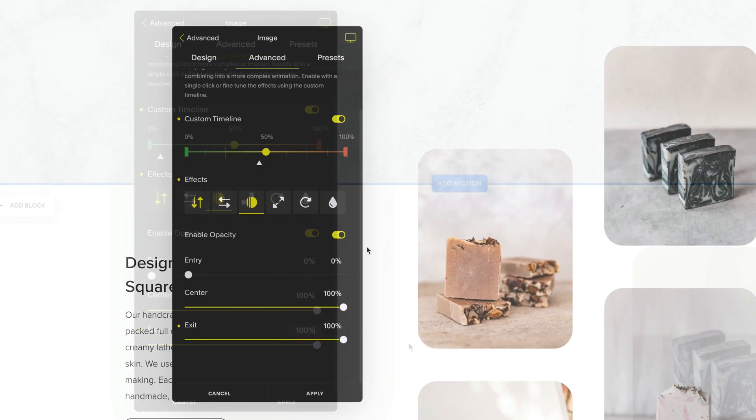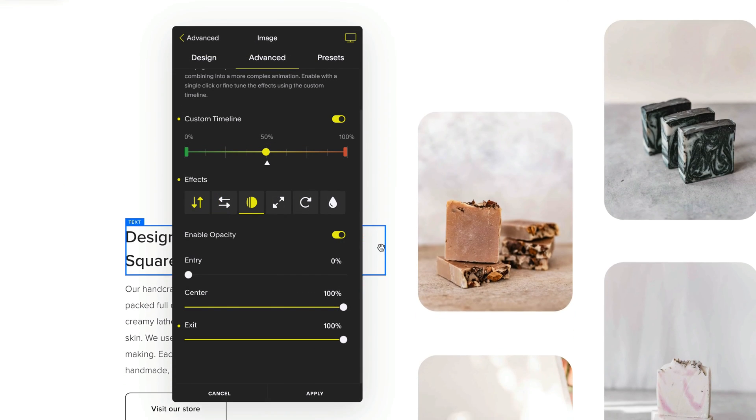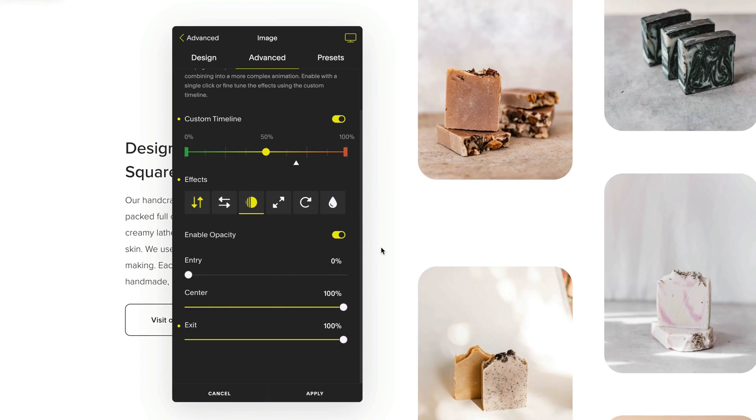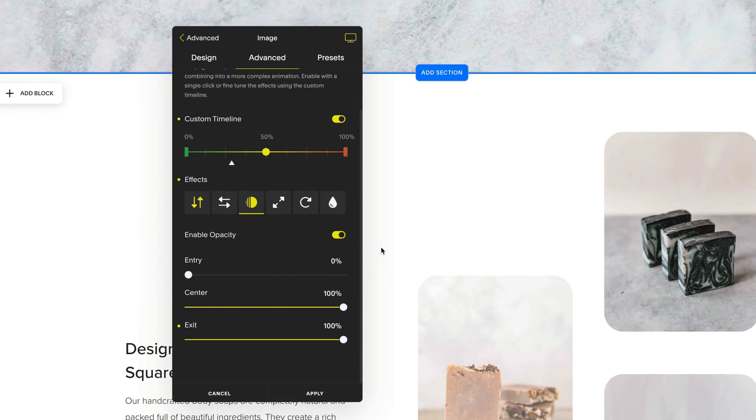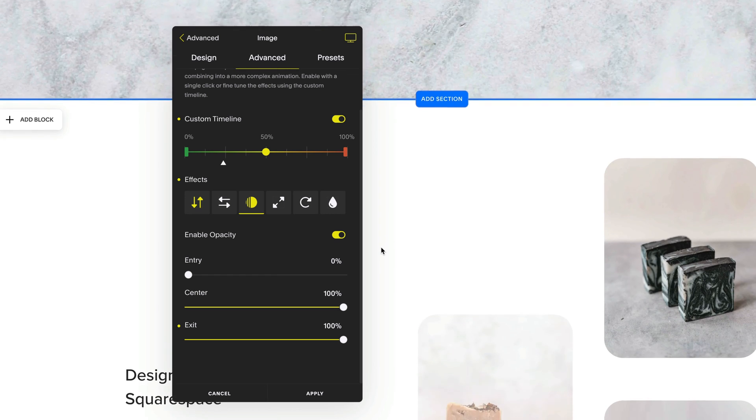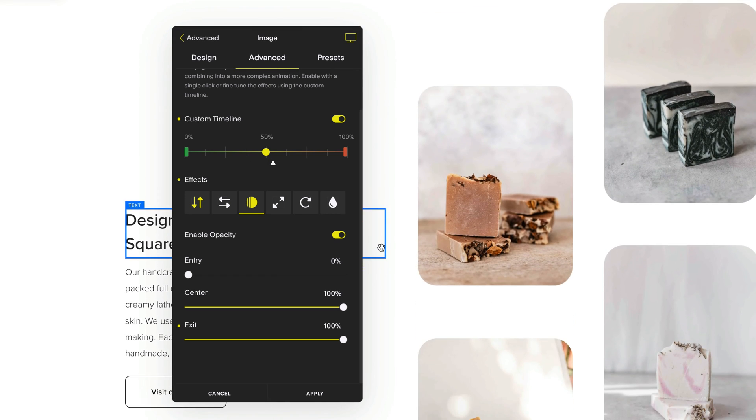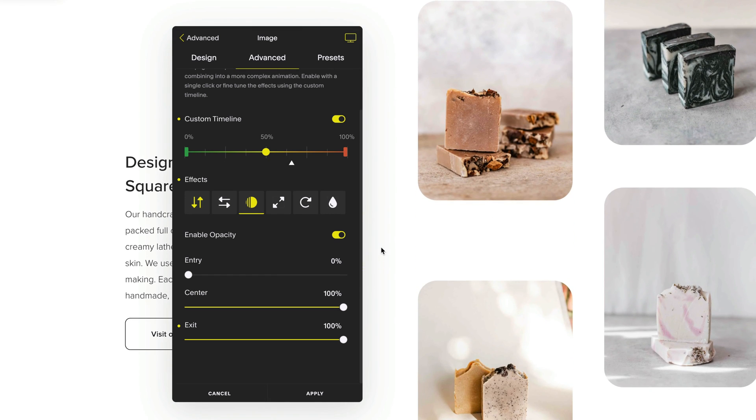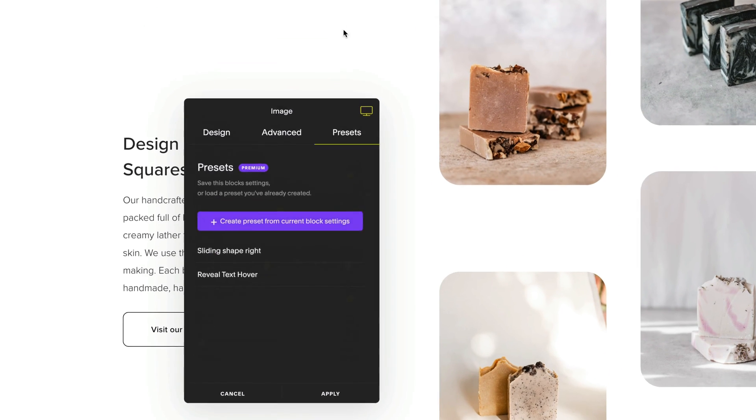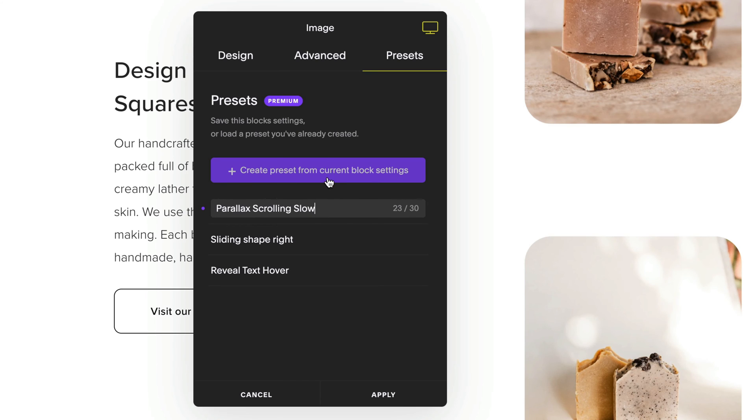And now I want my next block to have this same animation as well but instead of recreating this again on the block below I'm going to turn this into a preset. I'm going to call this preset parallax scrolling slow.